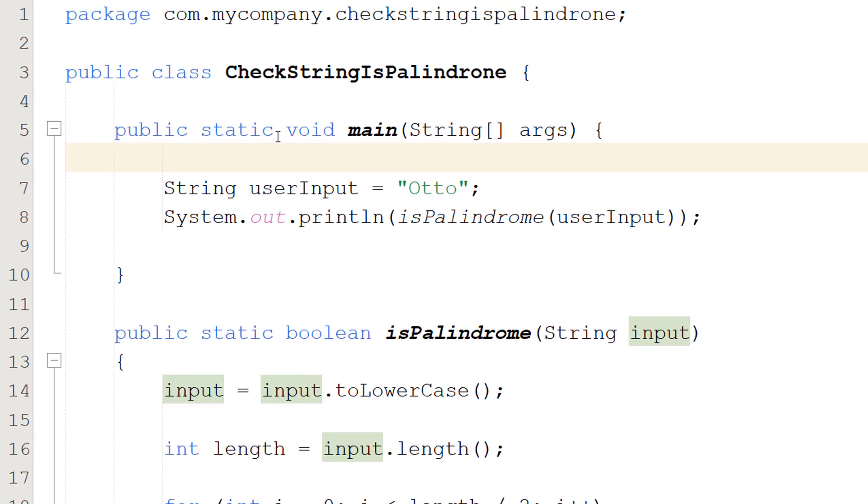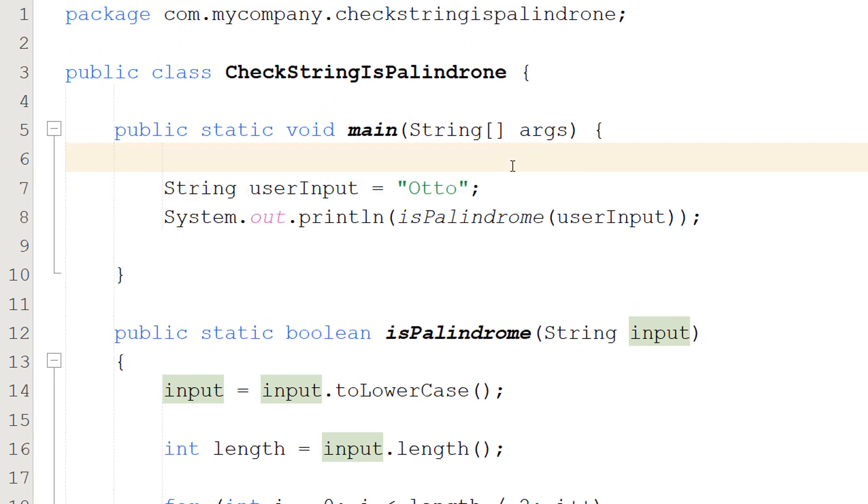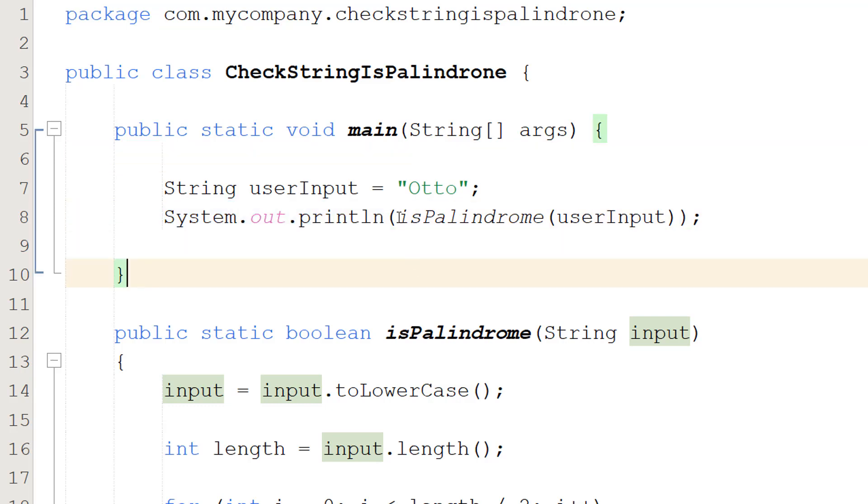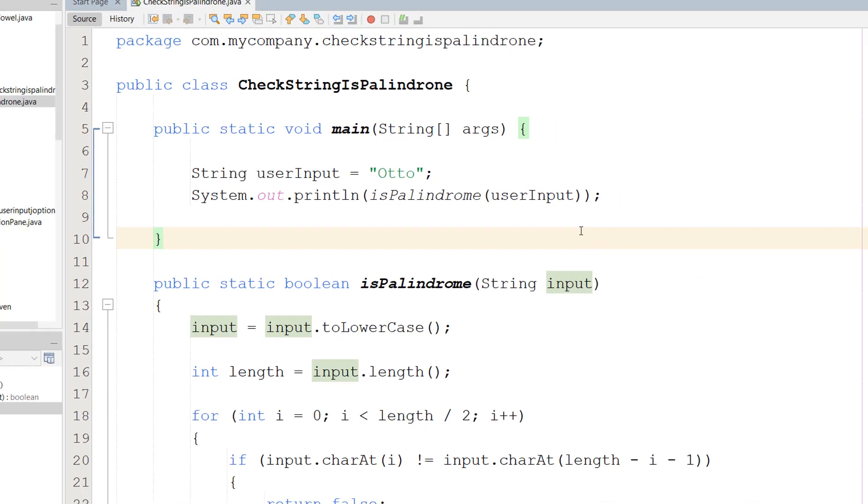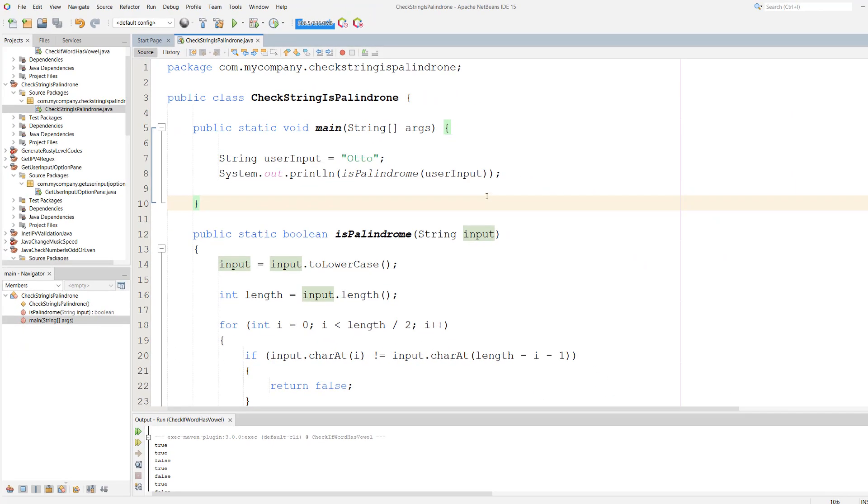In our main method we're going to do string userInput equals Otto. This variable represents user input. Click the i in the corner for a tutorial on how to get user input in Java. Then we do System.out.println isPalindrome userInput. We pass this into our System.out.println to print true or false.